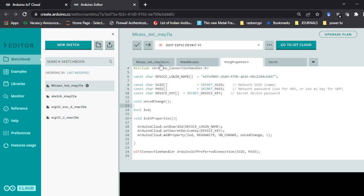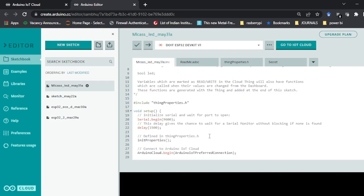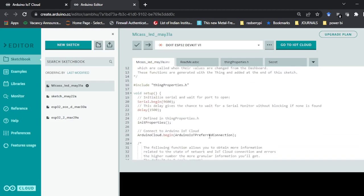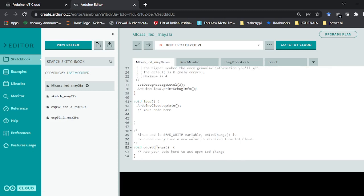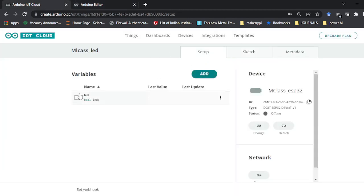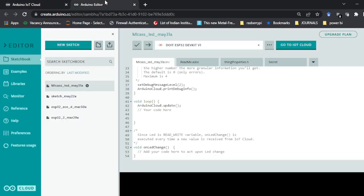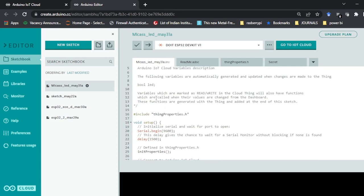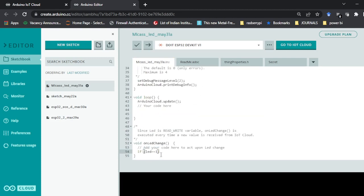Where do I need to write the logic for switching on and off? In the main program, go to the last function 'onLEDChange'. This function is called whenever the LED variable changes. Here we have to add the logic: if LED equals 1, then we need to take action accordingly.